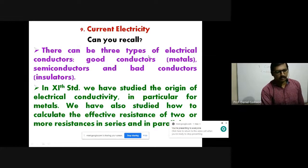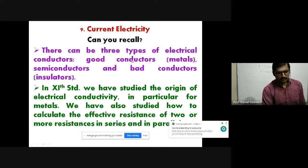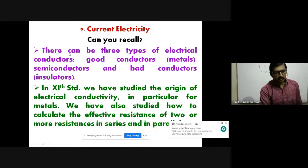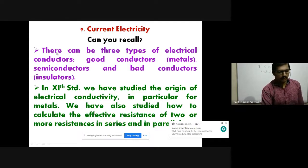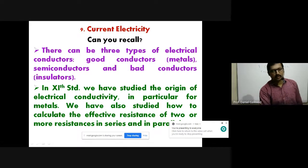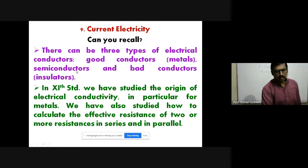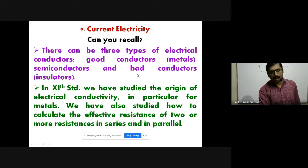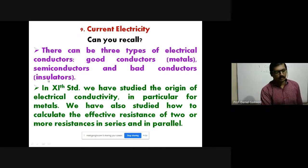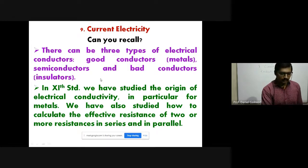Check chapter number 9, current electricity. There can be three types of electrical conductors: good conductors, for example metals; semiconductors, for example germanium and silicon; and bad conductors or insulators, for example rubber, wood, glass, etc. That we have already learnt in previous standard.